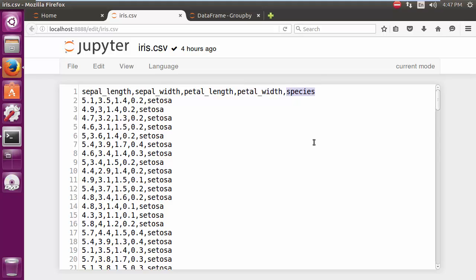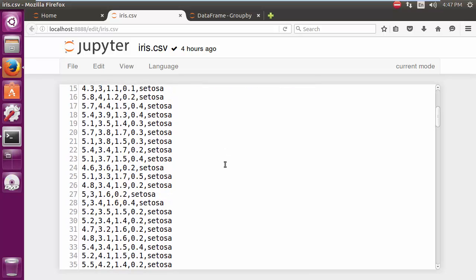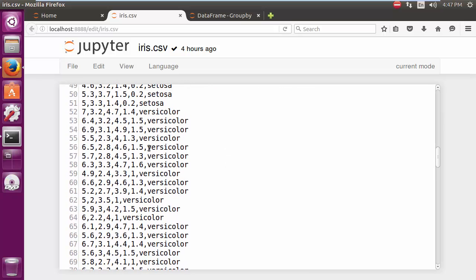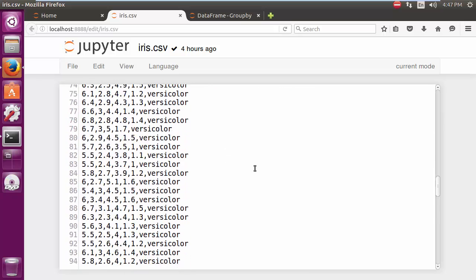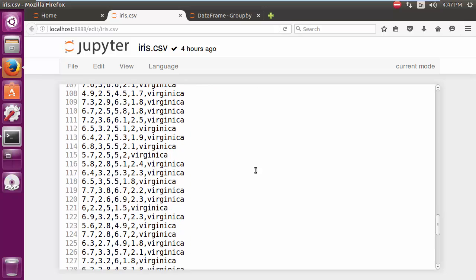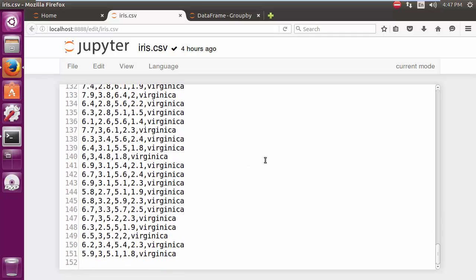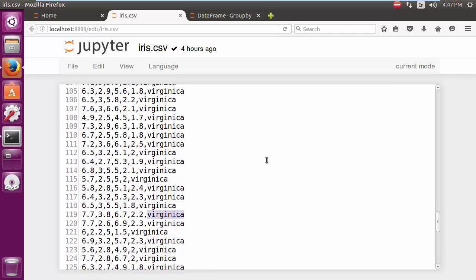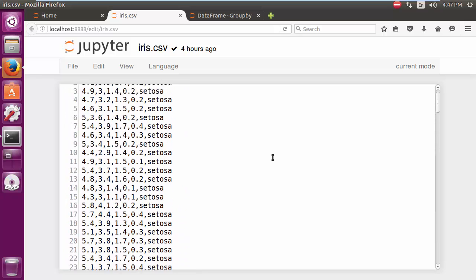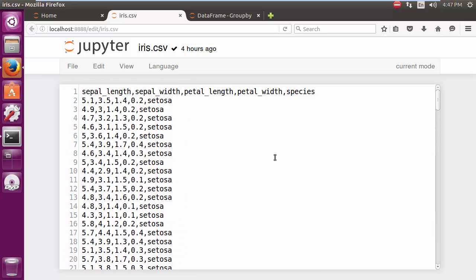From our purpose, we are going to look at how we can run different split-apply-combine operations on this. If we scroll down we see a bunch of measurements and the species - we can see setosa, we can see versicolor, and then virginica. We can clearly see there are three different species over here.